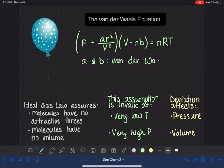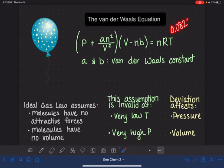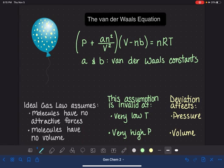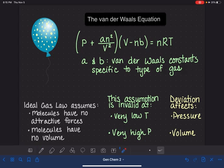Something unique about Van der Waals constants relative to R is that they are specific to each different type of gas. Whereas R is just 0.08206 no matter what gas you're using, the Van der Waals constants A and B depend completely on the gas. This is because Van der Waals constants are correcting for actual attractive forces, which depends on the gas molecule itself, and also for actual volume, which depends on the actual gas molecule. If you need to use the Van der Waals equation, you can look up the values of A and B in a table of Van der Waals constants, or typically the values will be provided for you.